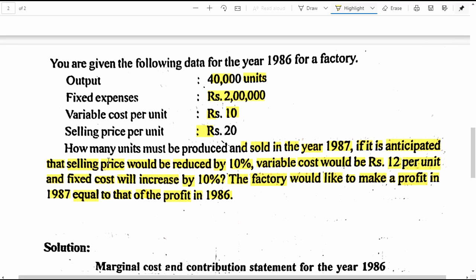So the business wants to earn the same amount of profit of 1986 in the year 1987 also, in spite of all these changes that are going to take place with regard to selling price, variable cost and fixed cost as well. Now let's get into the details of the current year 1986.